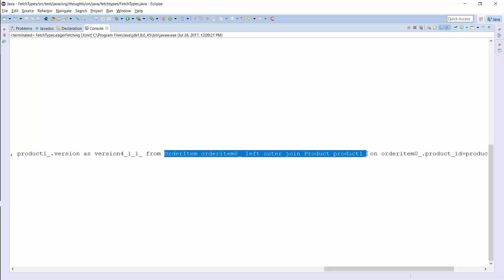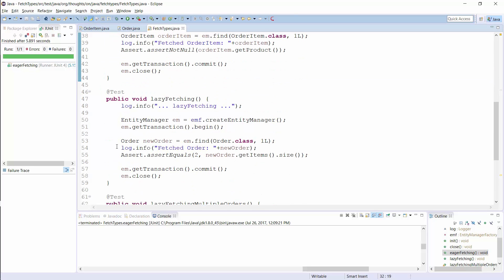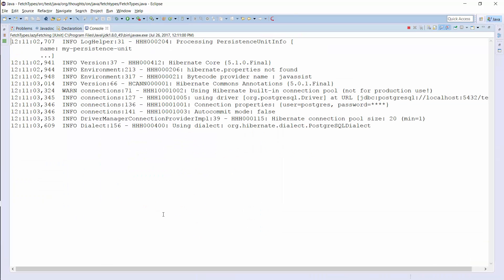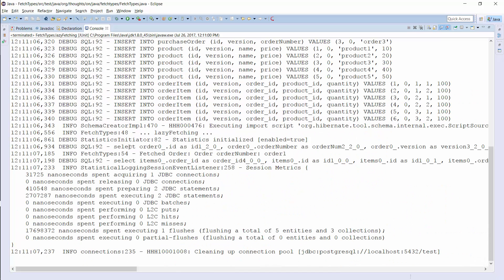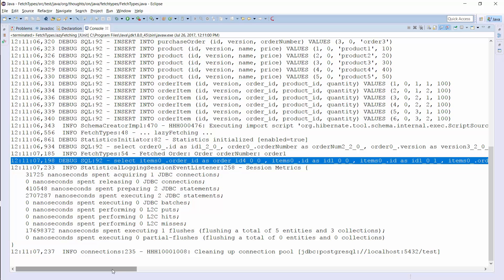FetchType Lazy tells Hibernate to only fetch the related entities from the database when you use the relationship. This is a good idea in general, as there's no reason to select entities you don't need for your use case. You can see an example of a lazily fetched relationship here. The one-to-many relationship between the order and the orderItem entities uses the default FetchType for to-many relationships, which is lazy. The used FetchType has no influence on the business code — you can call the getOrderItems method just as any other getter method. Hibernate handles the lazy initialization transparently and fetches the orderItem entities as soon as the getter method gets called. You can see the executed queries here: Hibernate selected the order entity with the first query and performed another query to load the associated orderItem entities.